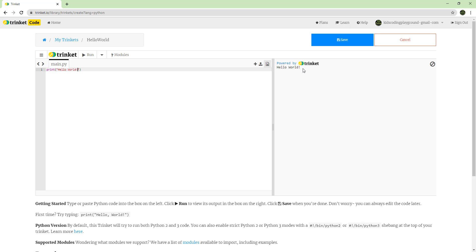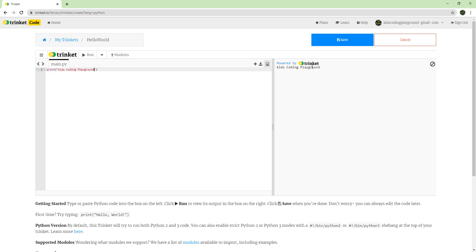Let's say we want to print 'Kids Coding Playground' — we replace hello world with that. The hello world will no longer be there because we replaced it. When you run this again, you see 'Kids Coding Playground' appearing on the right side.